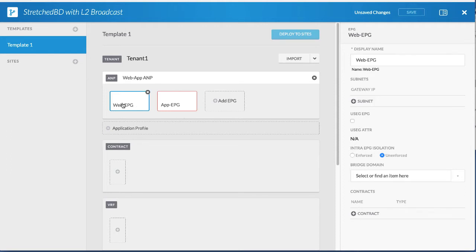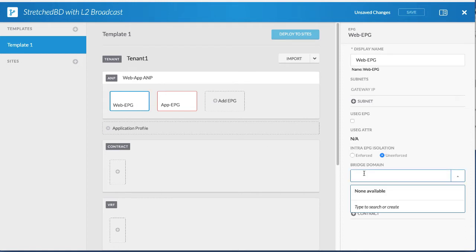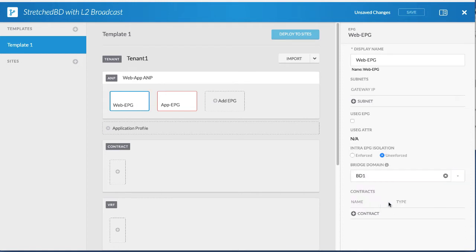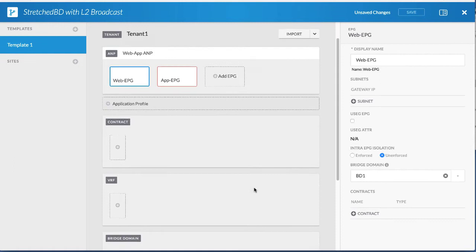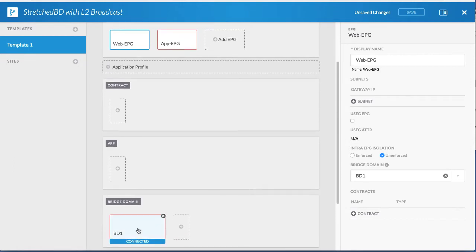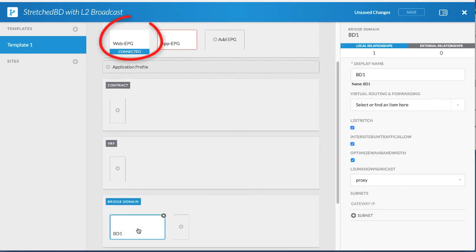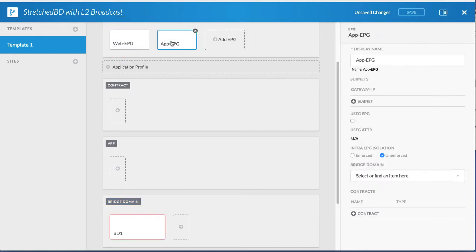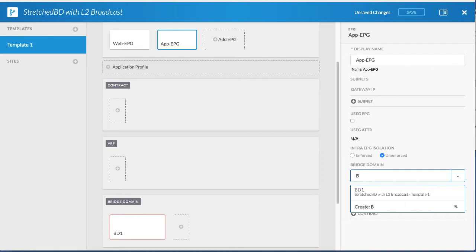Next, associate the bridge domains to the EPGs. Click the first EPG and create a bridge domain. In the work pane, click the bridge domain and you can see it is connected to the EPG. Repeat these steps for the second EPG.